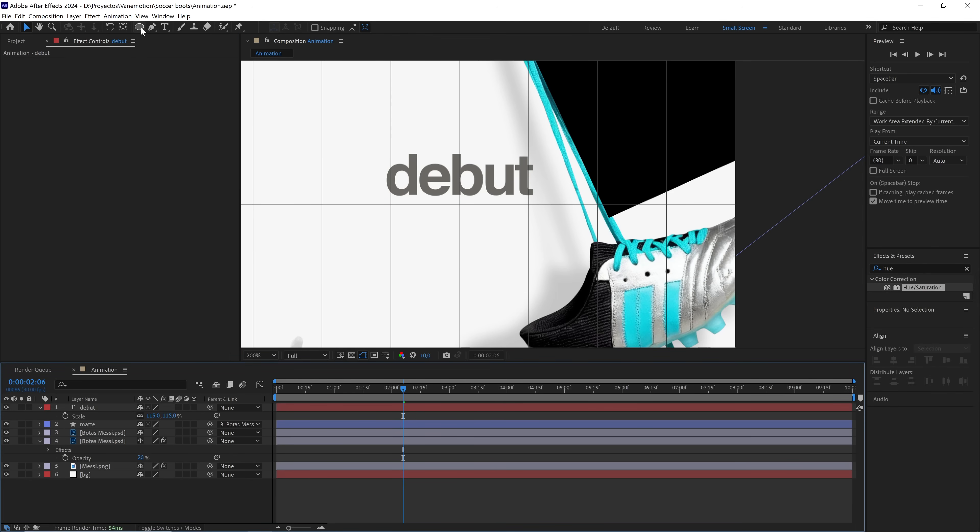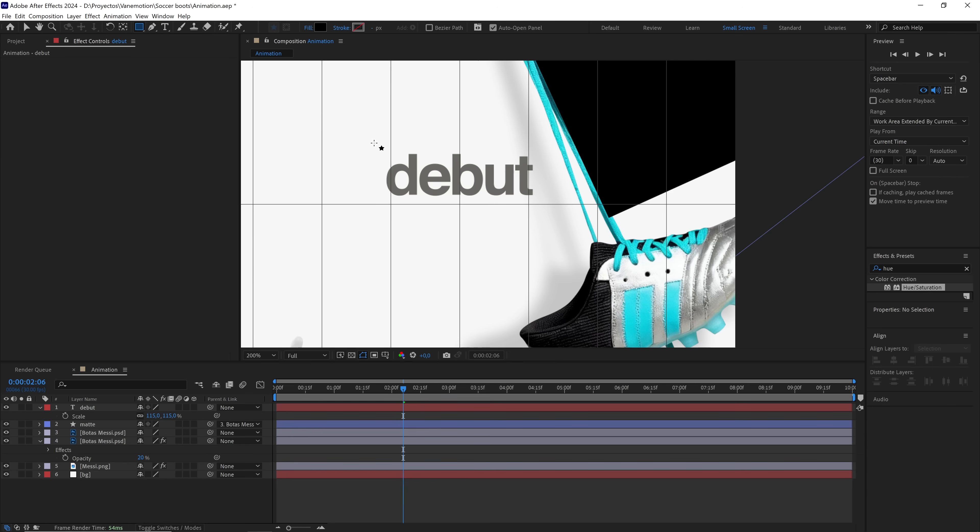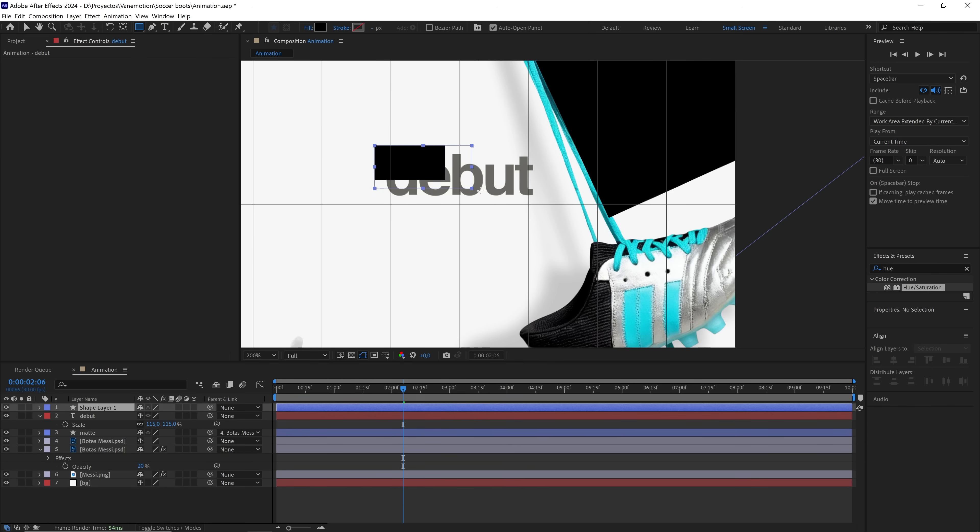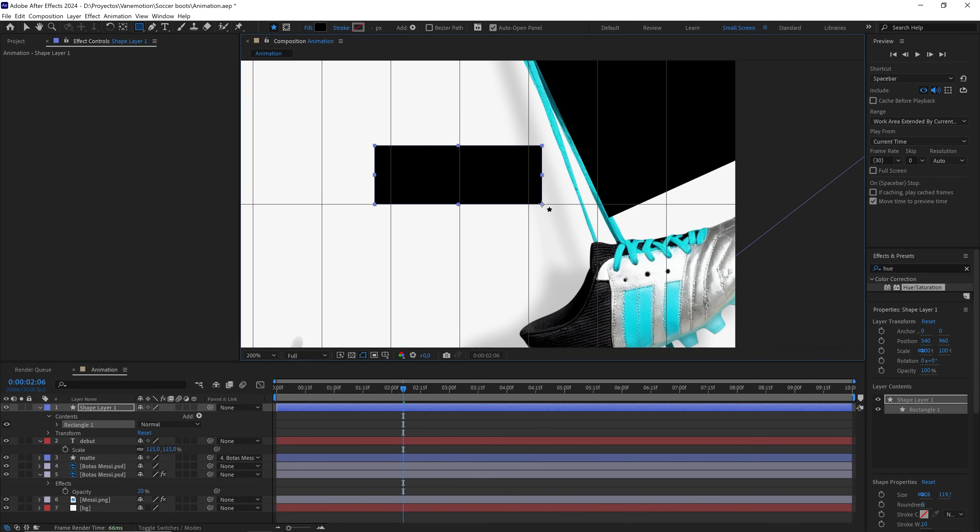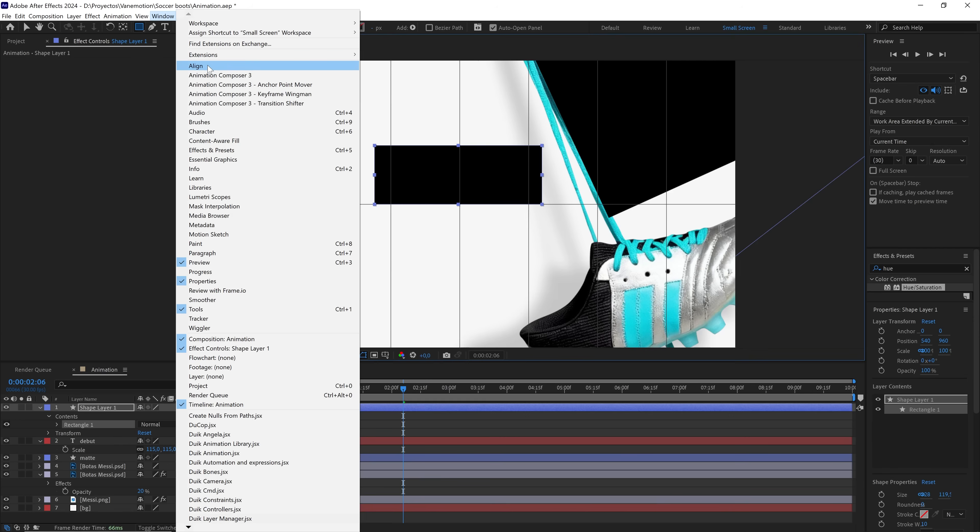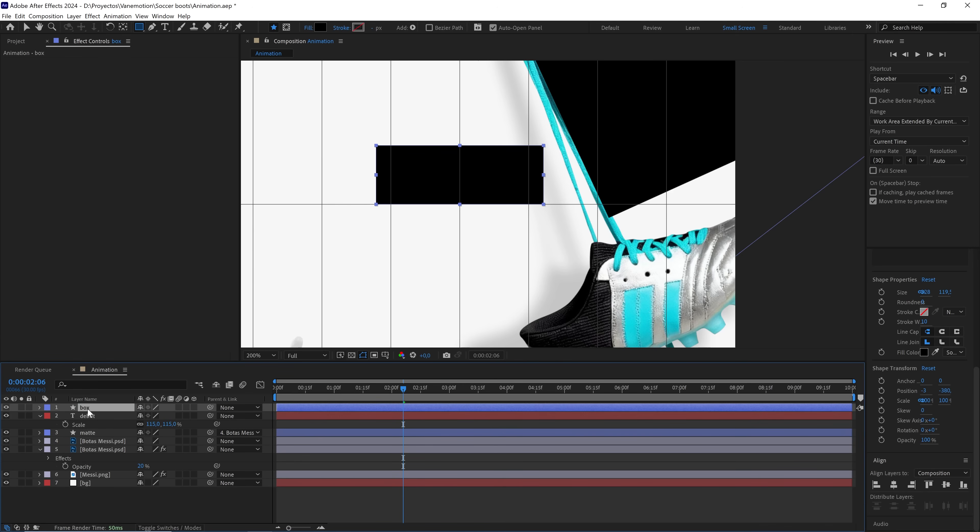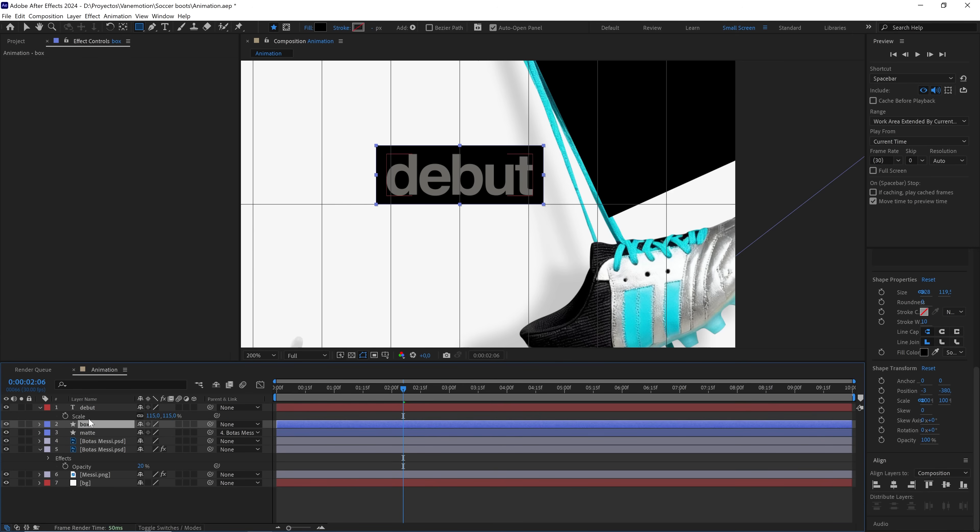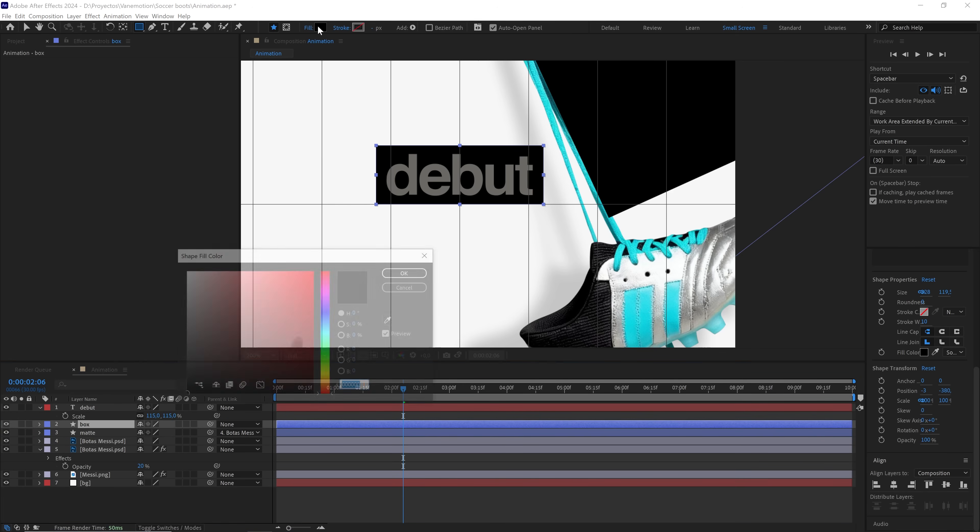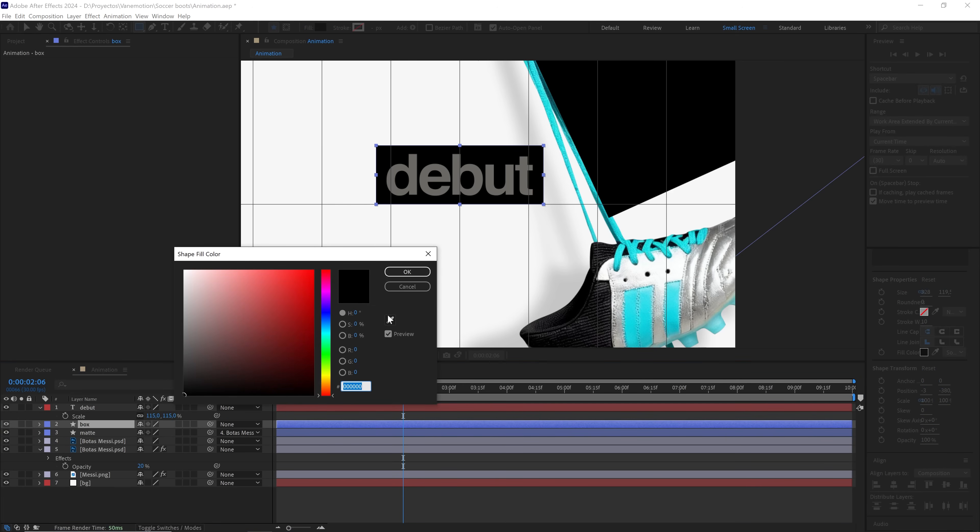With the rectangle tool, we'll create a shape like this. Align it to the center and rename it. If we want, we can change the color of this shape.